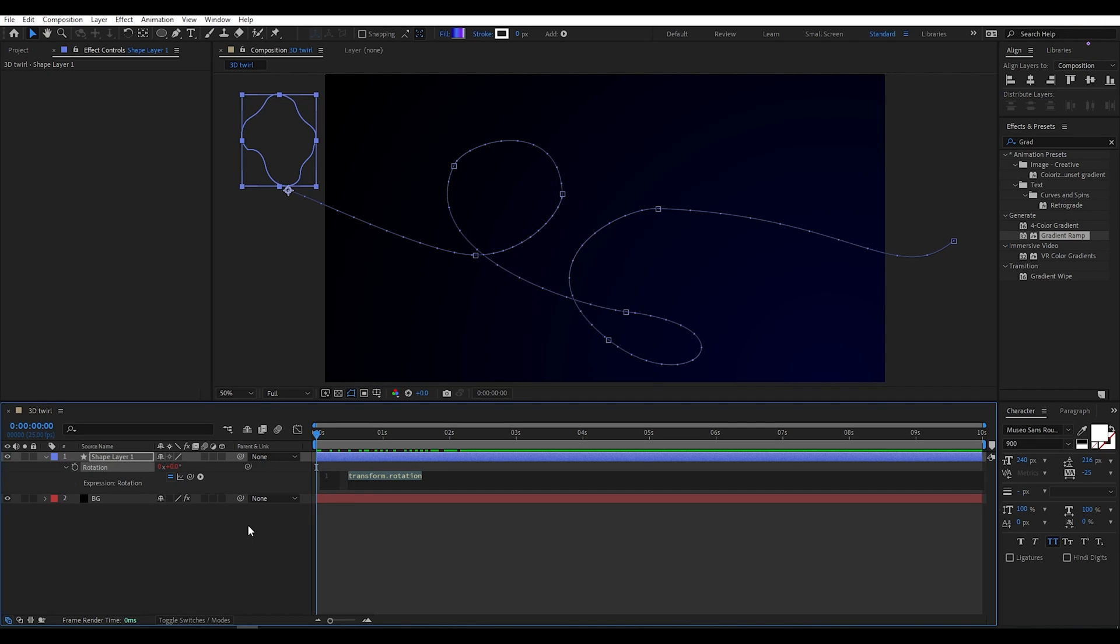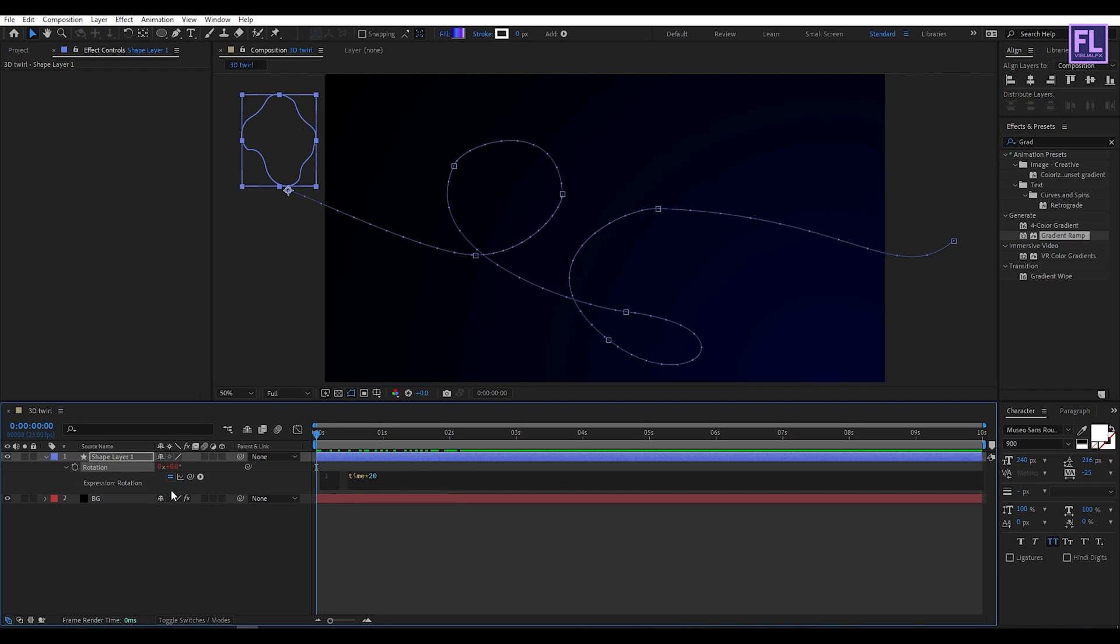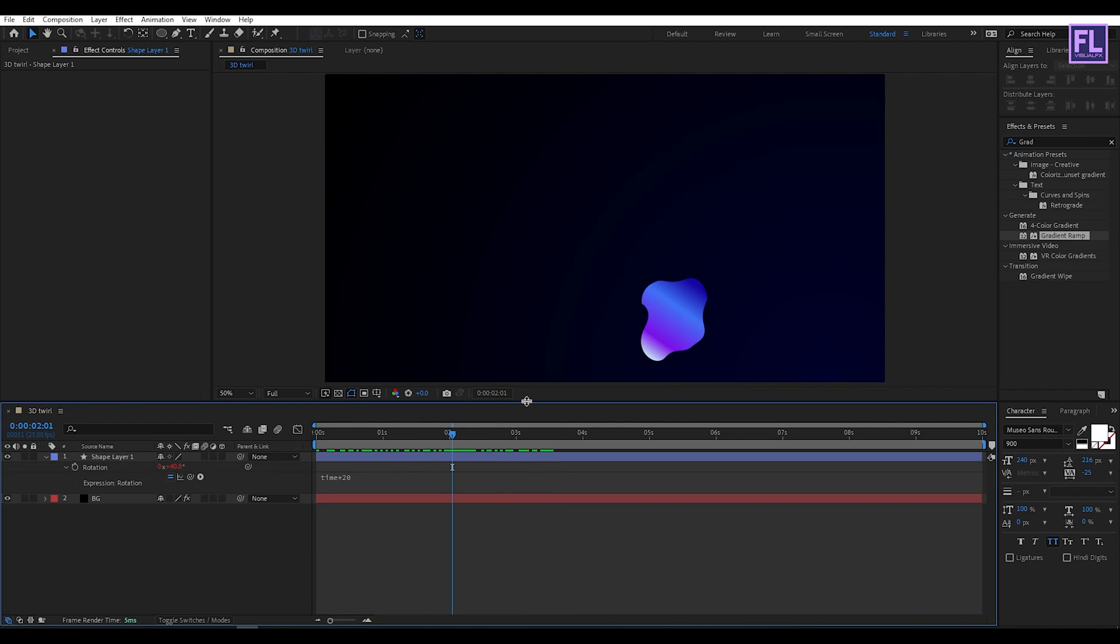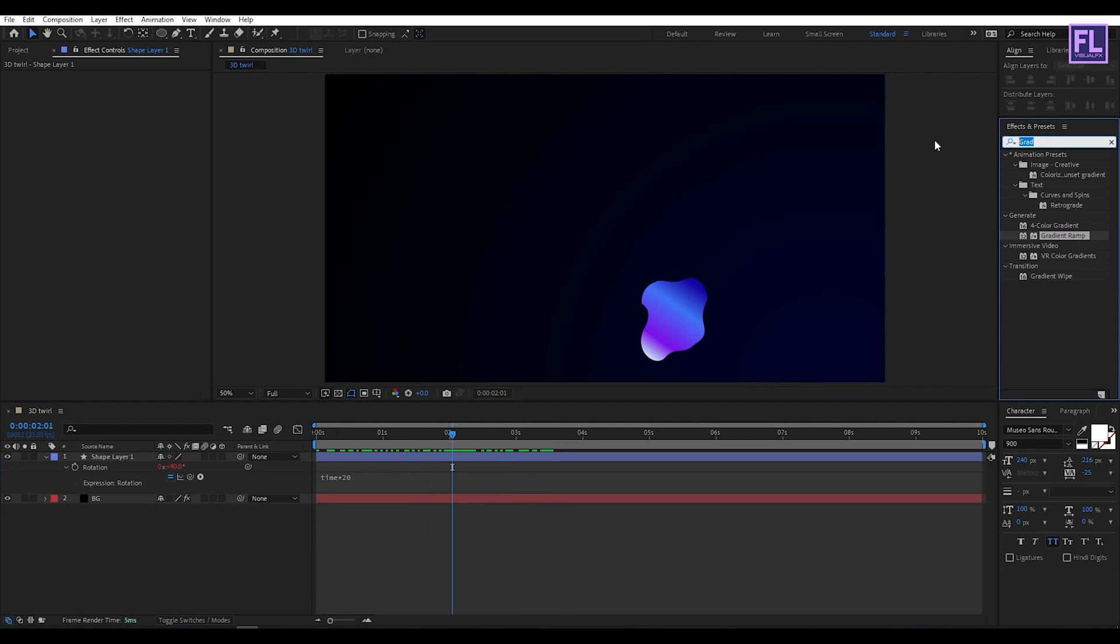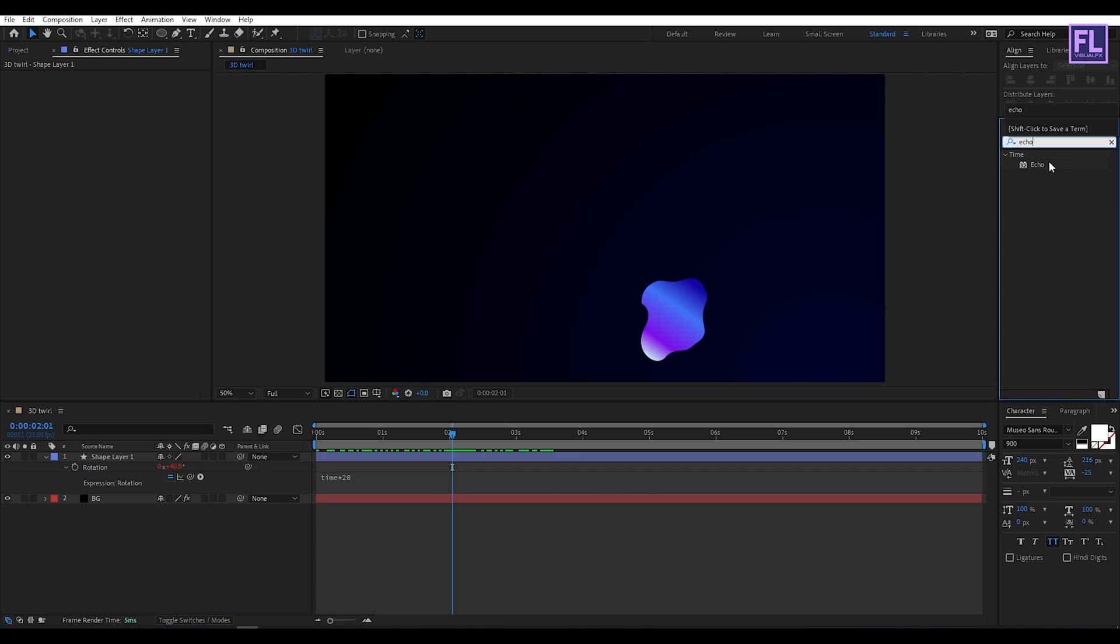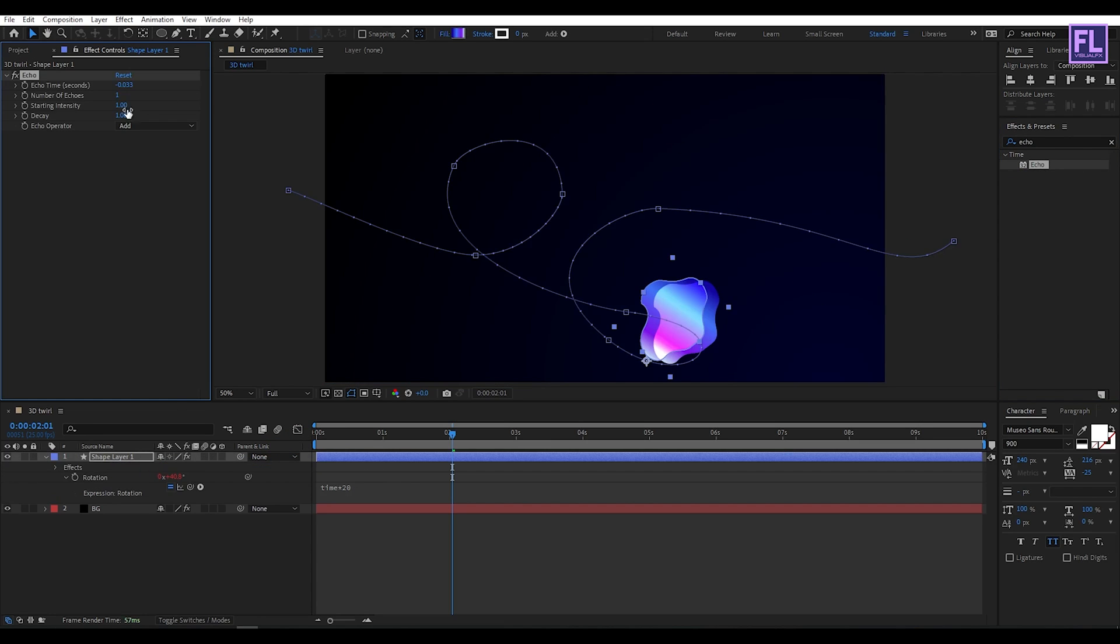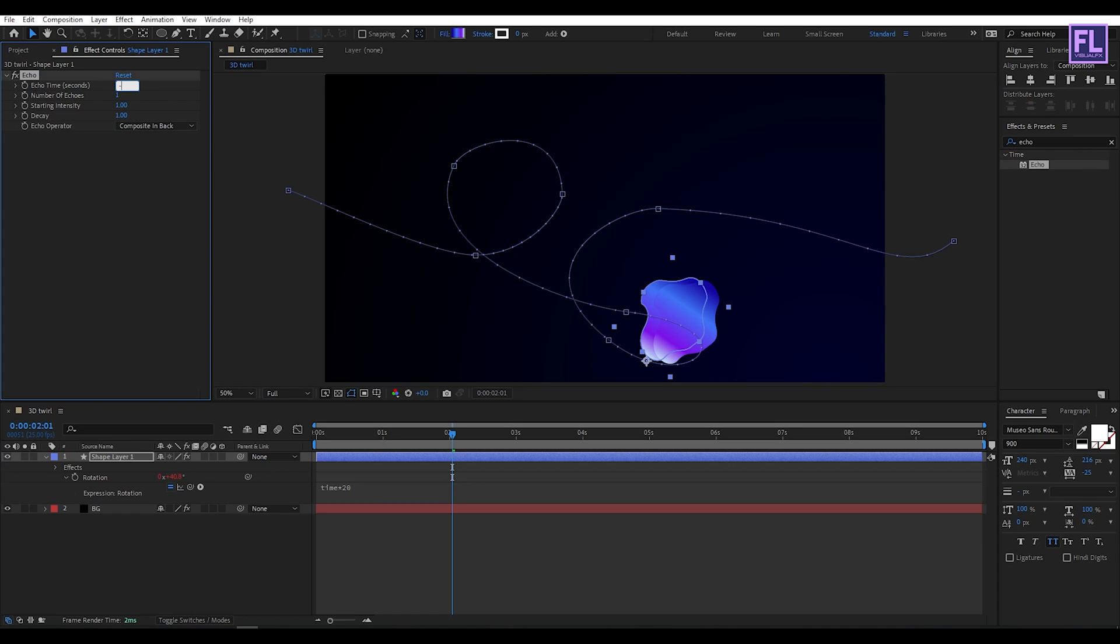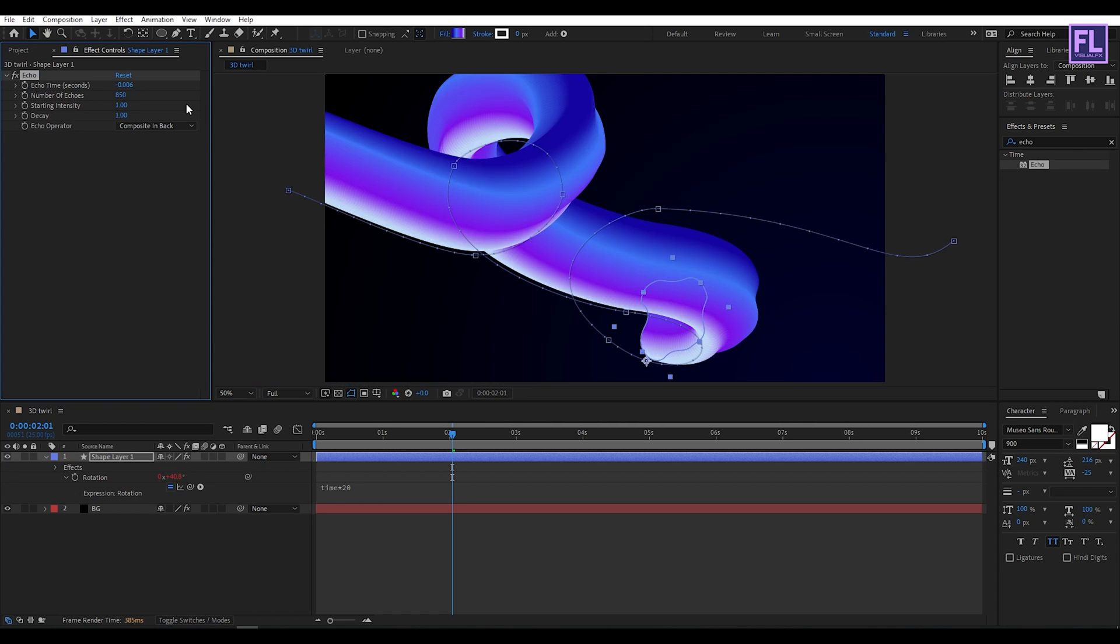Now go to Effect and Preset window and search for Echo. Select this effect and apply it onto this shape layer. Change the Echo Operator to Composite in Back, Echo Time set it to minus 0.006, and Number of Echoes set it to 850. Boom! As you can see, the nice 3D twirl effect.